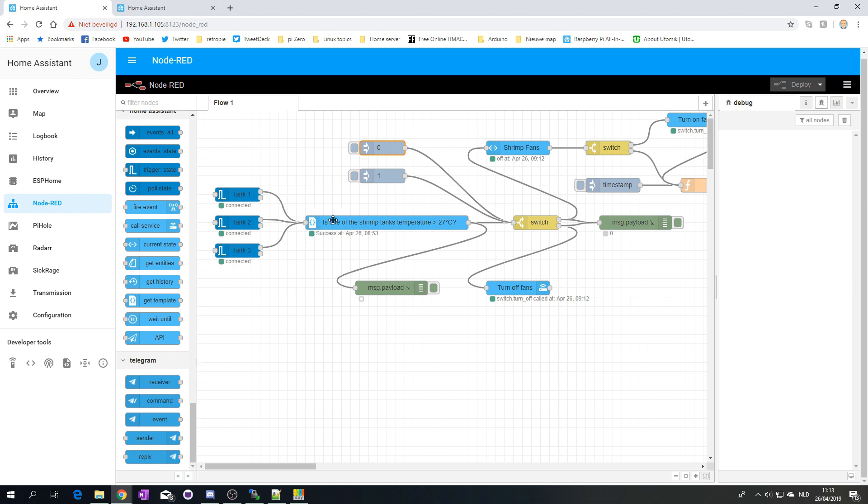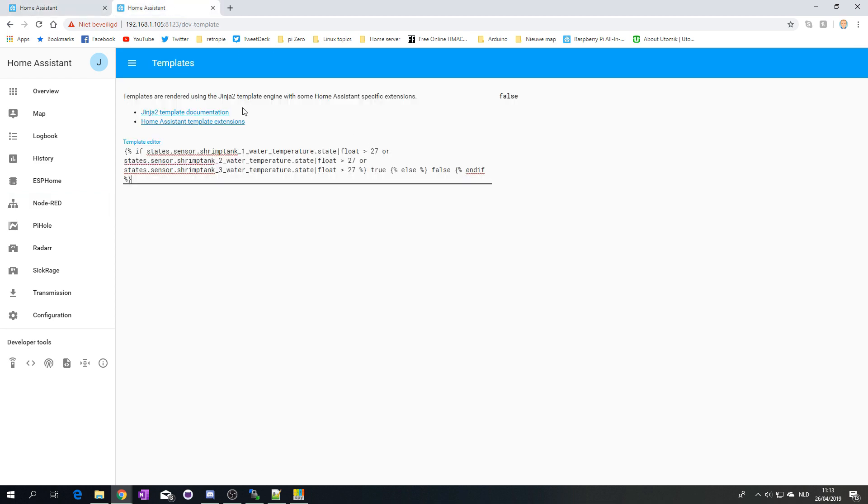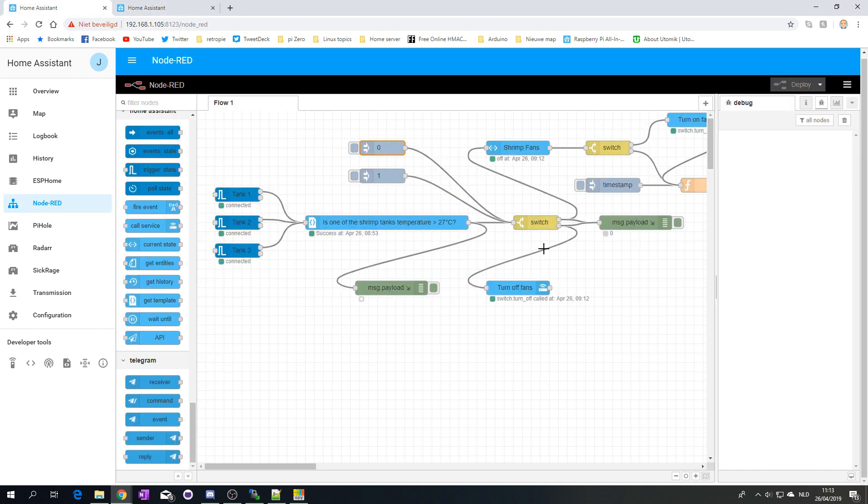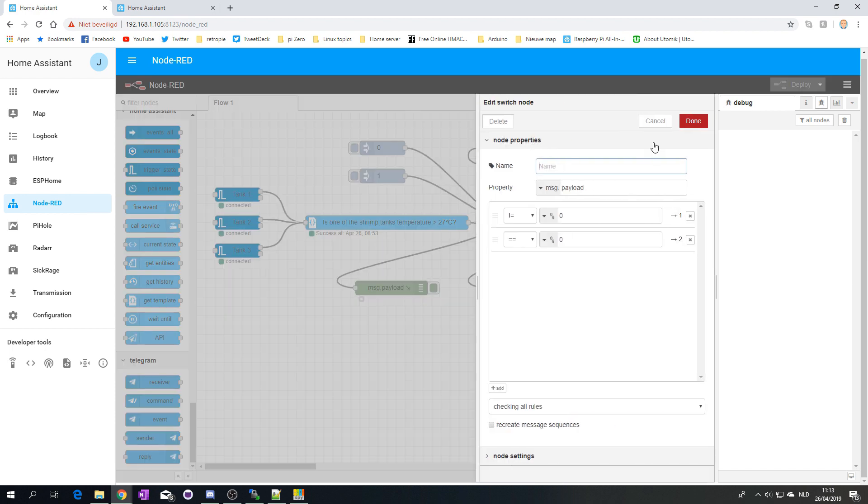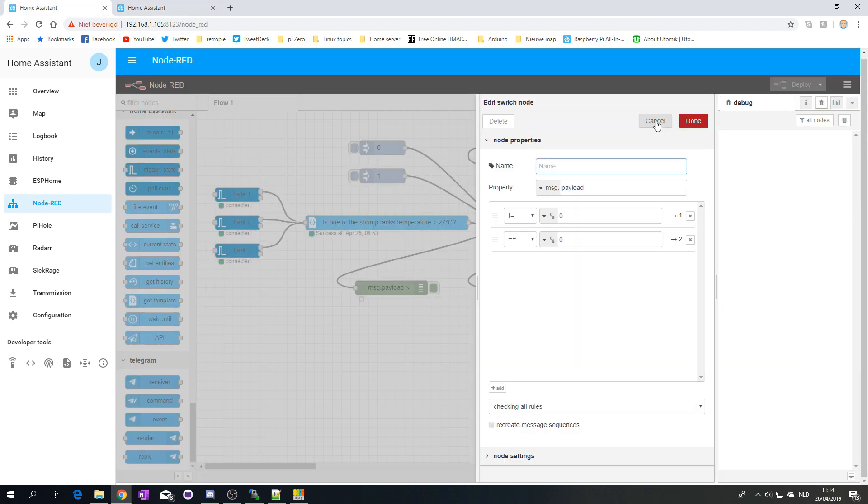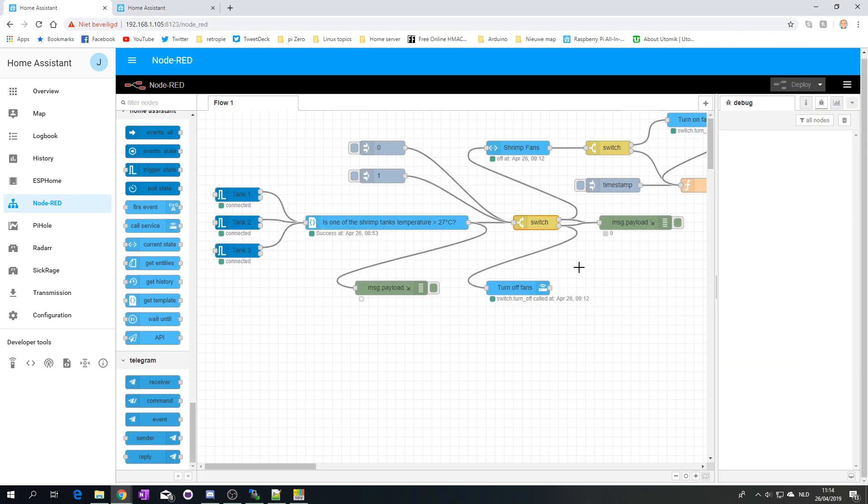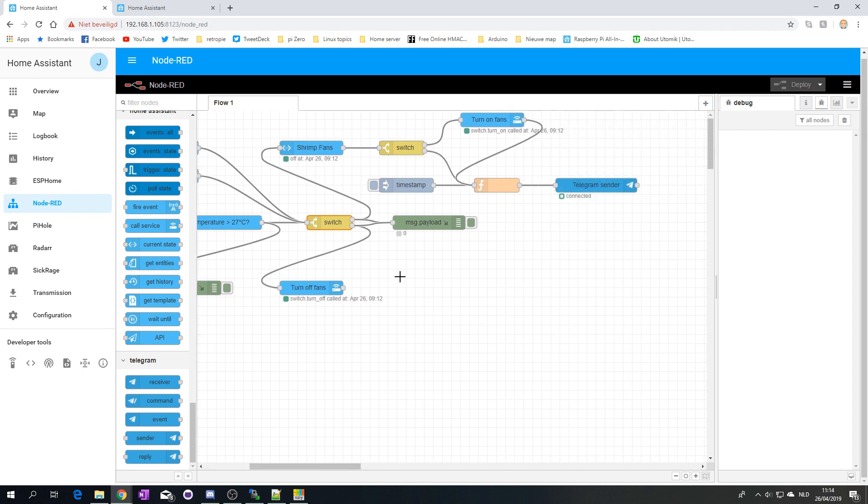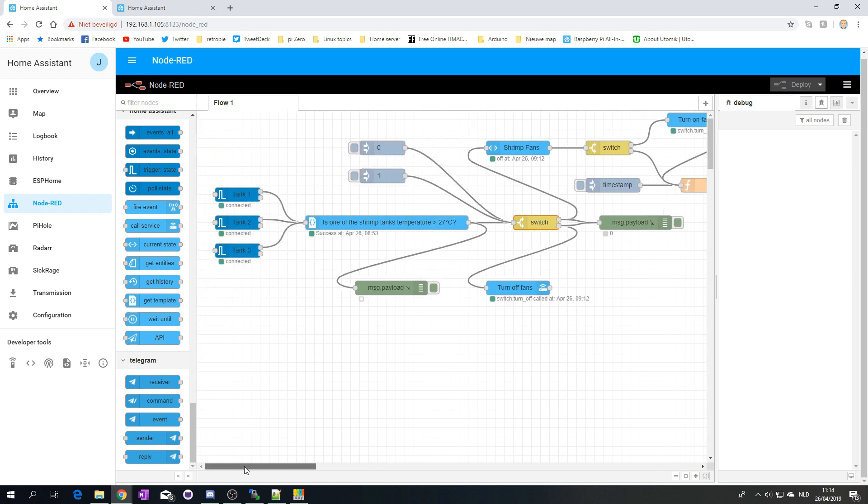If one of those changed, it will check the template that I just showed you. And then it will go into a switch to verify, is it zero or not zero? Zero is basically false. And, not zero is true. So, as you can see here, we have false. So, then it will go to the turn off. If it's true, it will go to the turn on. And, in the end, send the telegram message.